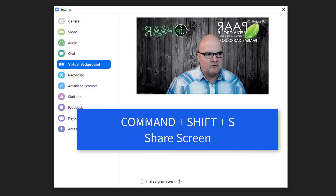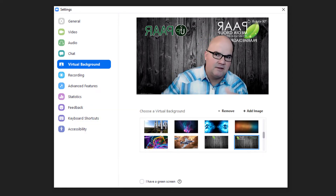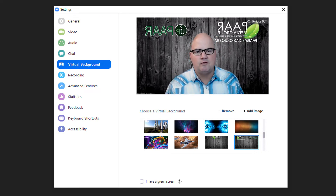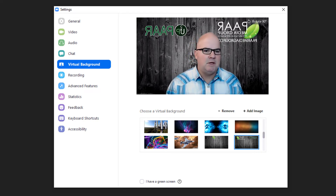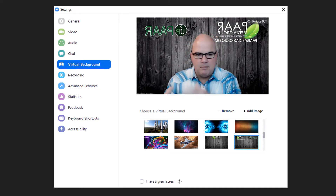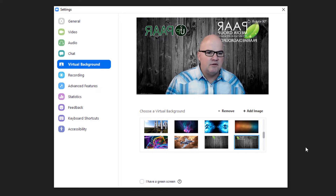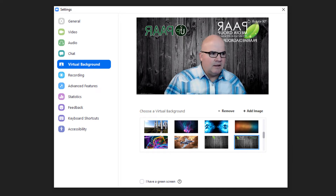Command+Shift+S is share screen. Screen sharing is important if you're doing a presentation, a PowerPoint, or anything like that. Maybe you're teaching or doing a meeting with your staff, your sales team — whatever it is, you can share your screen at that point.